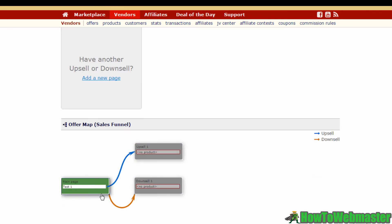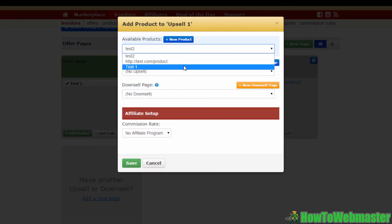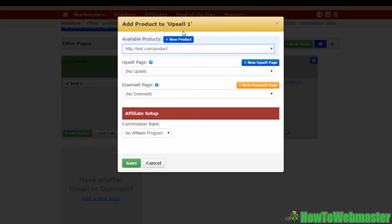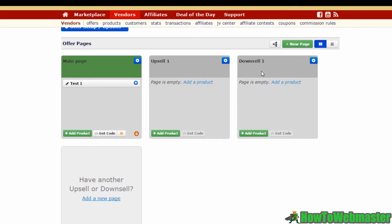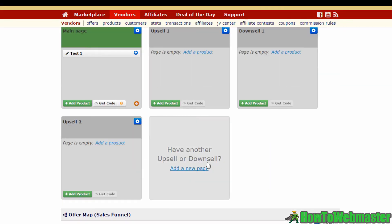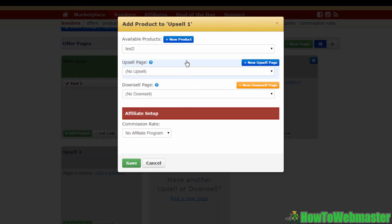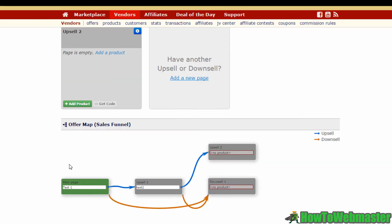Scrolling down, you'll see the front-end offer has been linked to both an upsell and a downsell. We still need to add products to the upsell and downsell pages. You can also create an upsell page for Upsell 1 — just click the button, call it Upsell 2, input the URL, and click Save. Then click Add Upsell again, select Upsell 2, link it to Downsell 1, and hit Save.